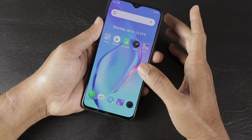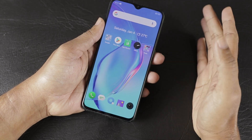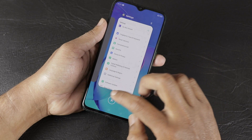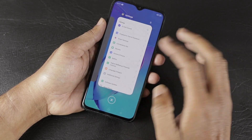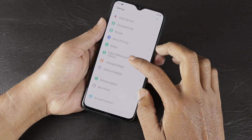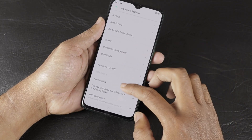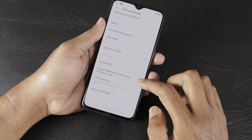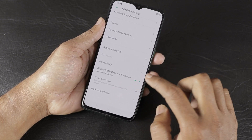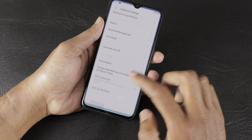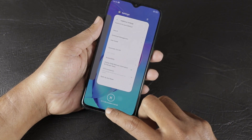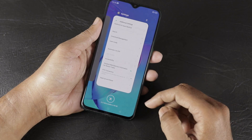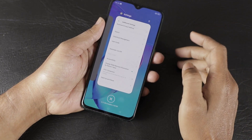Another feature is displaying the available RAM on the recent tasks screen. Go to Additional Settings and enable 'Display RAM or memory information for recent tasks.' Once enabled, when you open the recent tasks screen, you will see information like 3.11 GB available out of 6 GB.